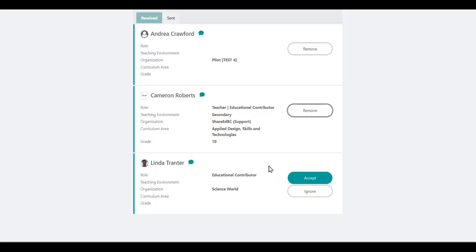Any outstanding connection requests that you have sent to other users will show in the Sent tab.